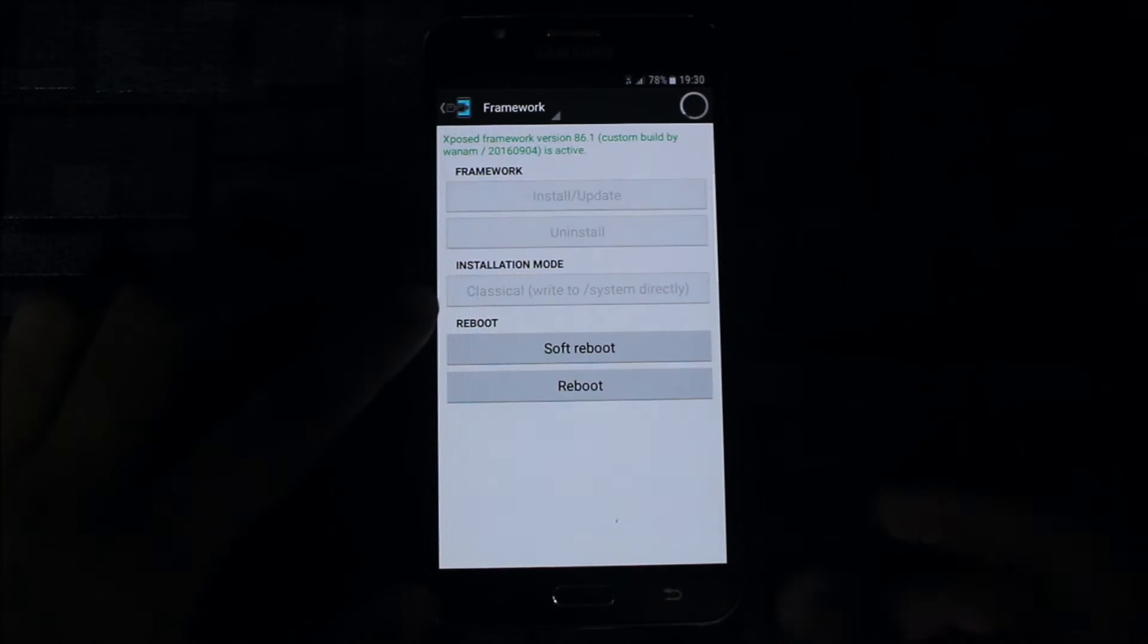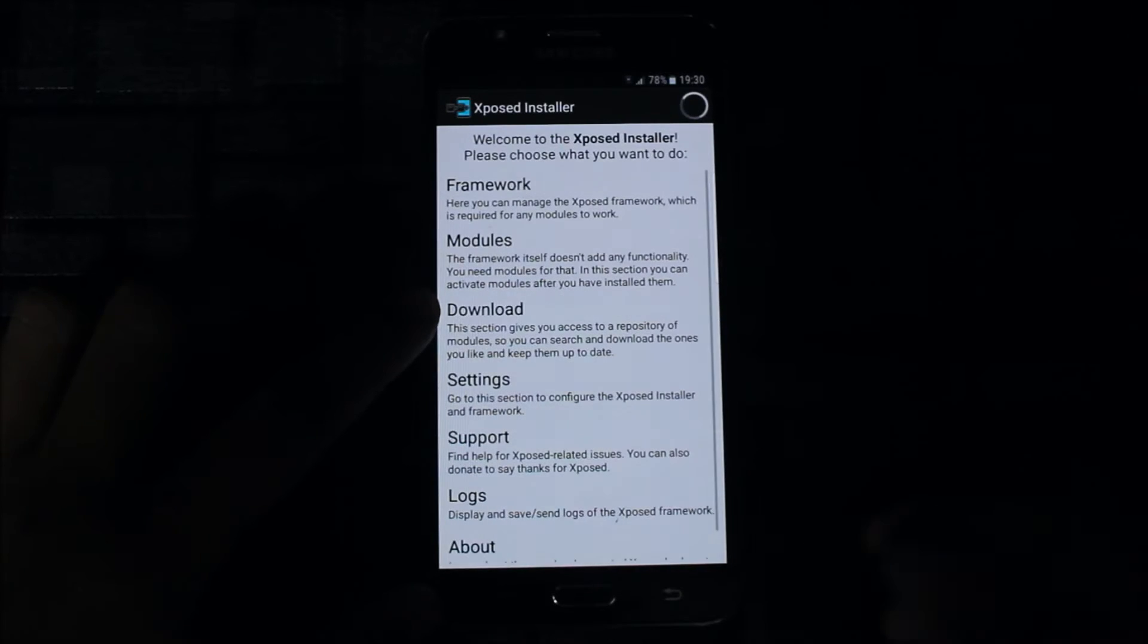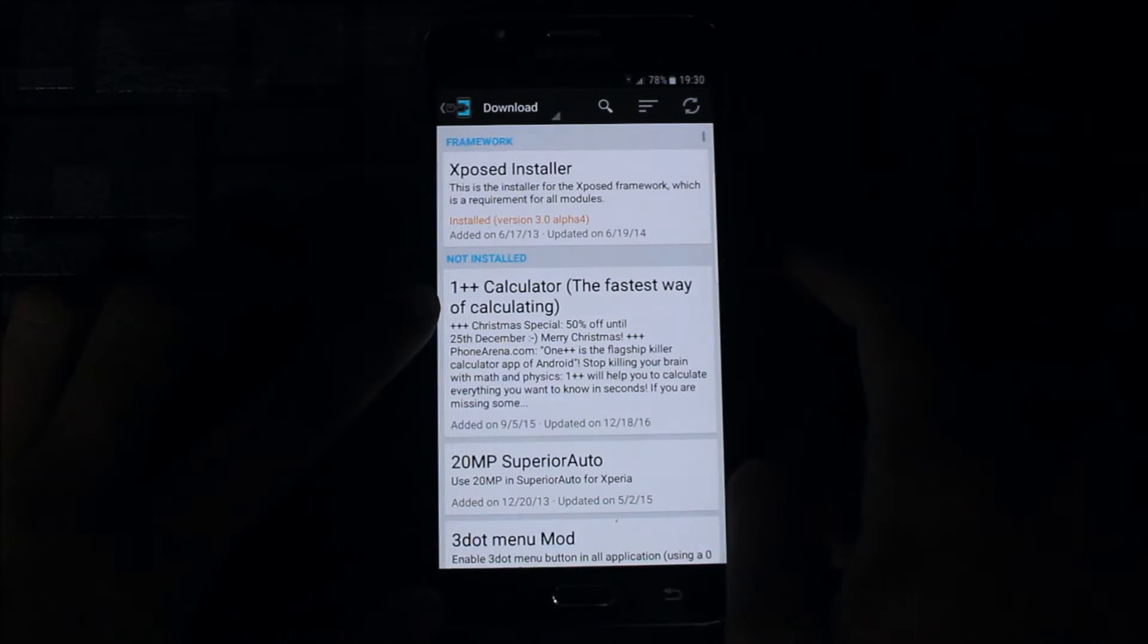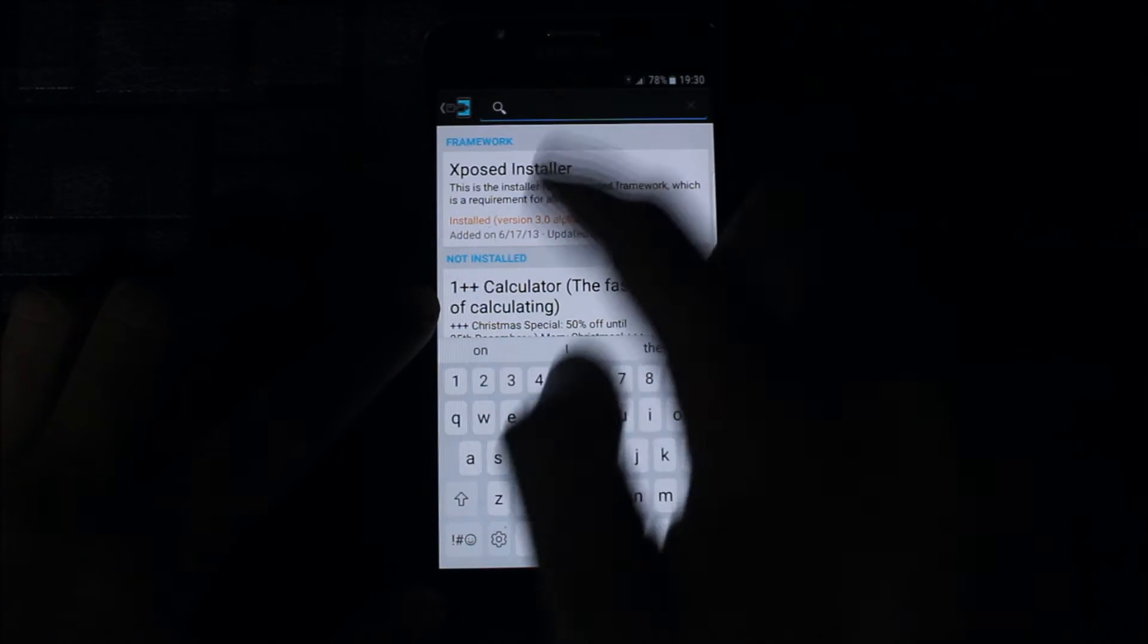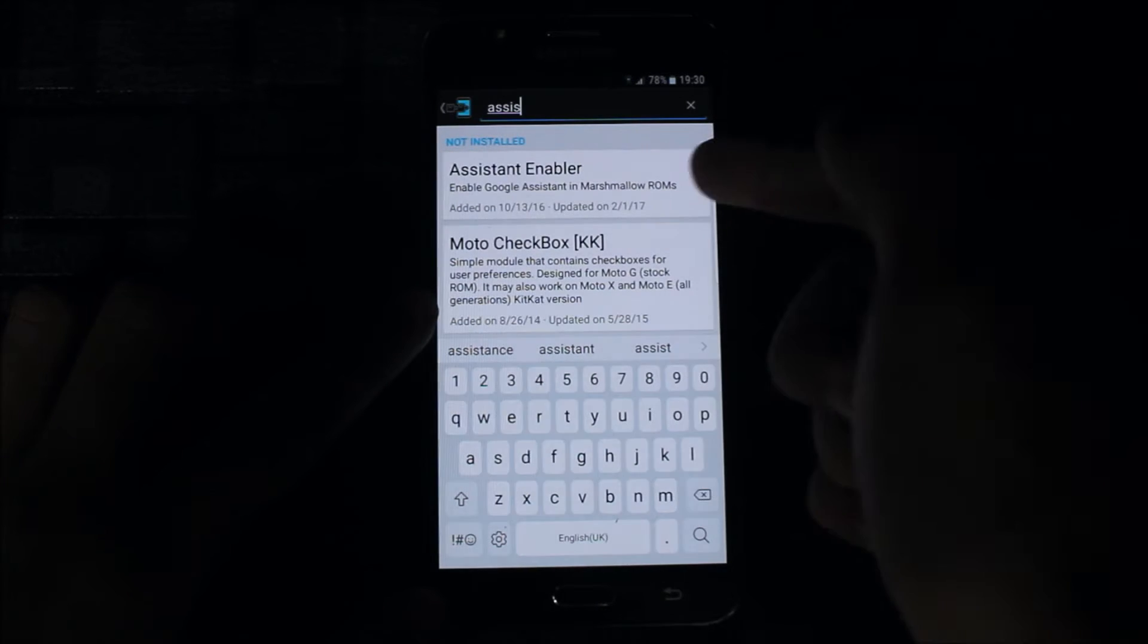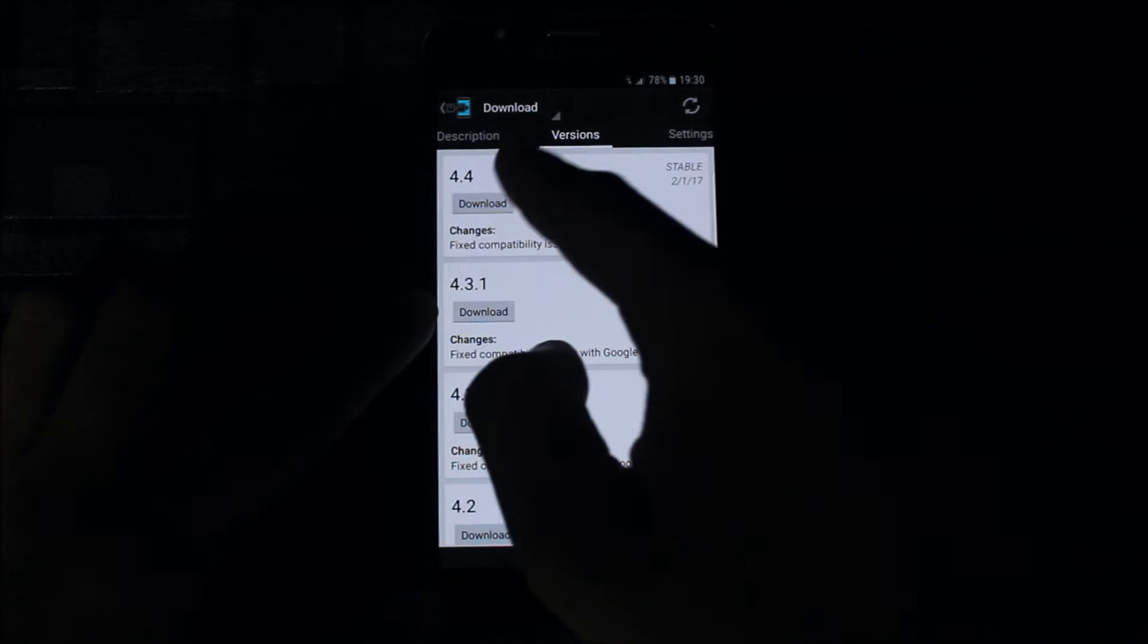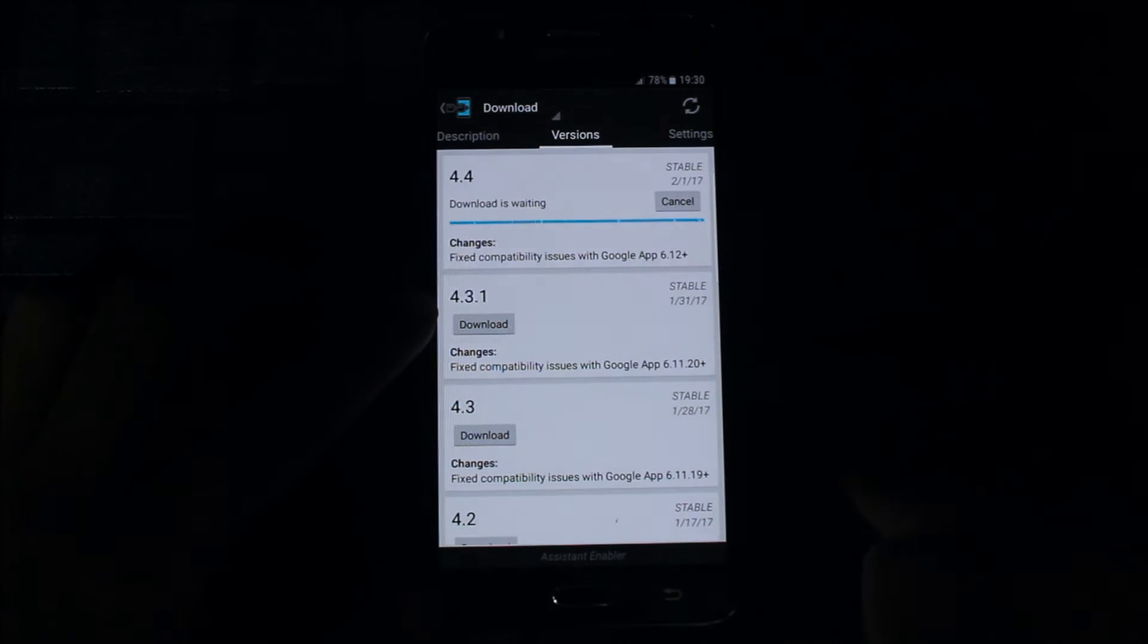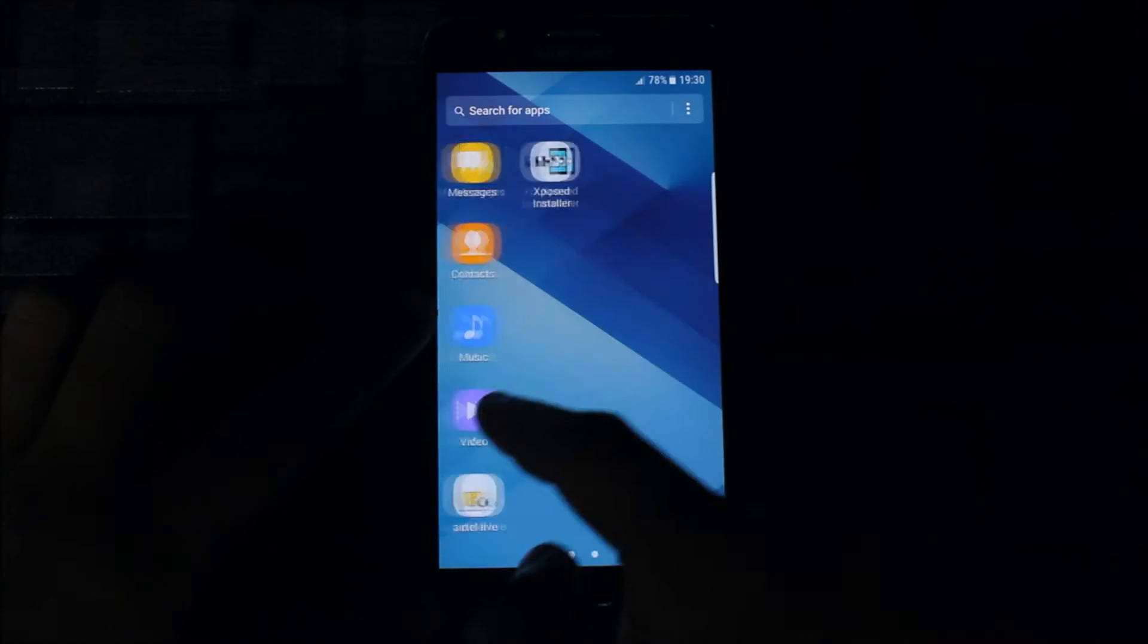Go to download and type here 'assistant enabler'. Here it is, Assistant Enabler. You can download the latest version.